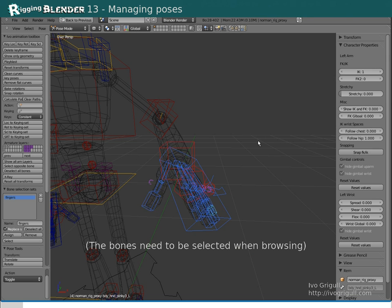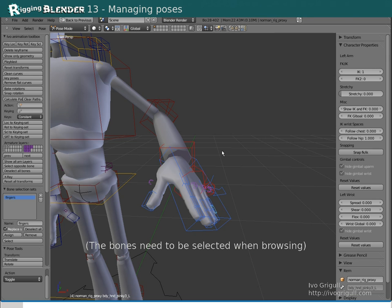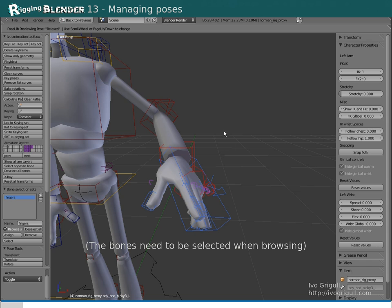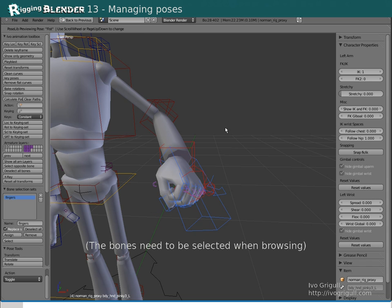To browse through the poses, I hit Ctrl L and then use either Page Up, Page Down or the mouse wheel.